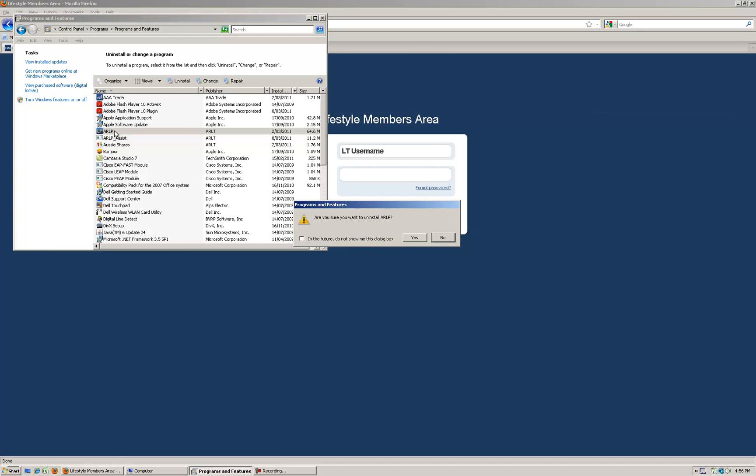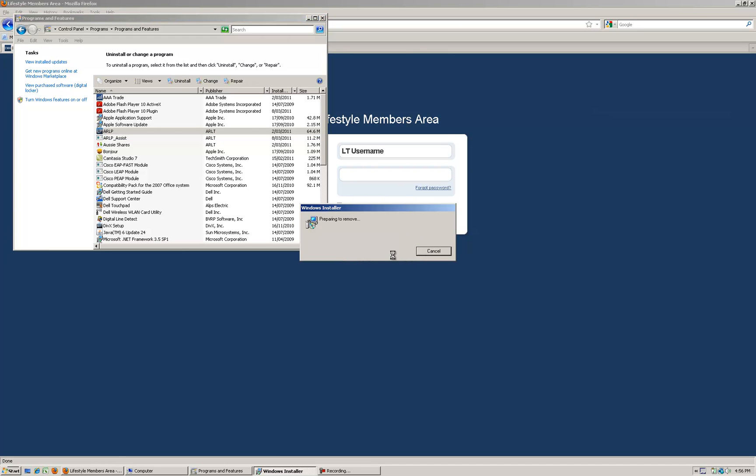To show you how to do that I'll download it here. If you get rid of Assist that will delete all of your paper trading results, simulator results and whatnot, so we don't want to do that.